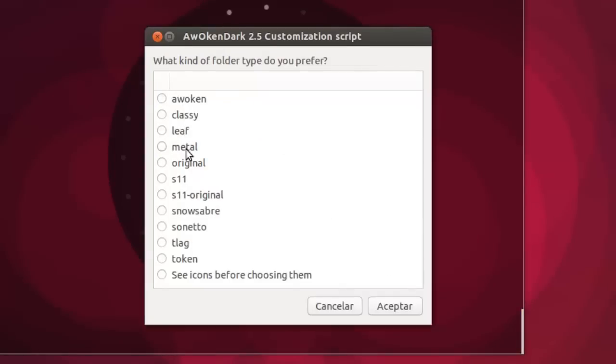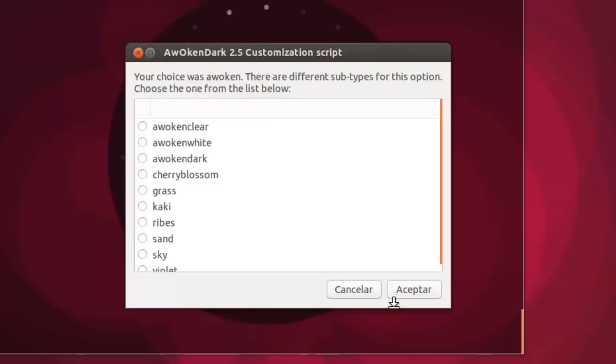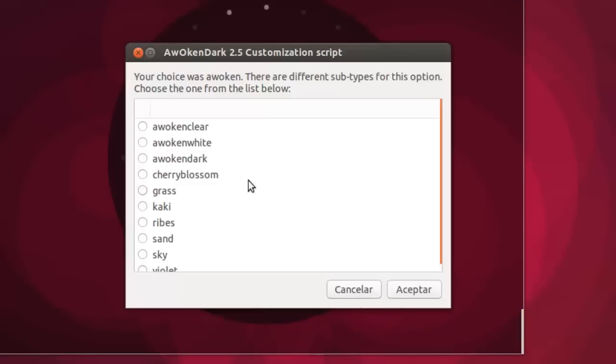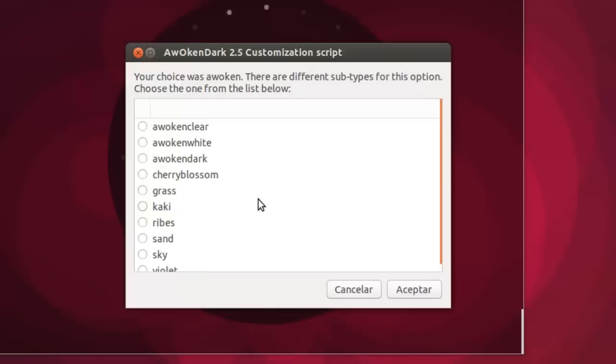Elegimos esta de something will be wrong. Y aquí nos seguimos teniendo opciones. Awoken, Classic, Leaf, Metal, Original S11. Tenemos muchas opciones de customización. Que esto yo no lo había visto. Yo he señalado Awoken.